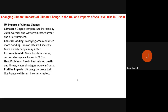Flooding impacts on the UK: low-lying coastal areas are likely to see more flooding, erosion rates will increase, and more elderly people in coastal areas will be at risk. In terms of extreme rainfall, the UK will experience more flash flooding and more winter floods, currently costing £1.3 billion per year — a figure that continues to rise.